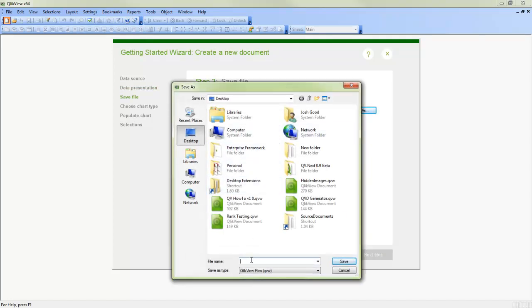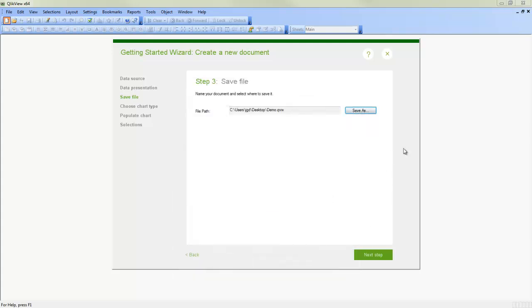Now it's asked to save somewhere. So we'll just call this demo. We'll just save this onto my desktop. And we'll click Next again.